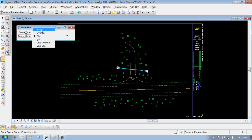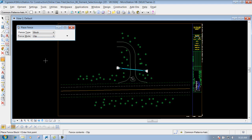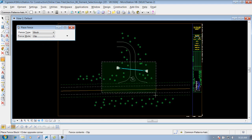These first three modes deal with the stuff that's inside of the fence that you have defined. These next three deal with items that are outside that fence. To demonstrate that, we're going to use the Delete Fence Contents to show you how this works. For right now, it really doesn't matter what fence mode I have — I'm going to go out here and just define a fence, something like this.